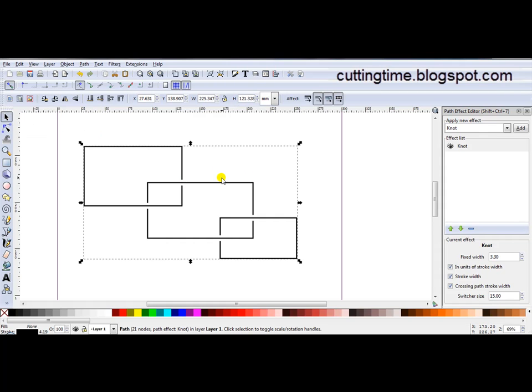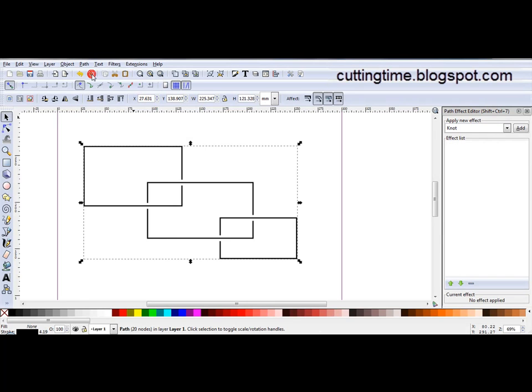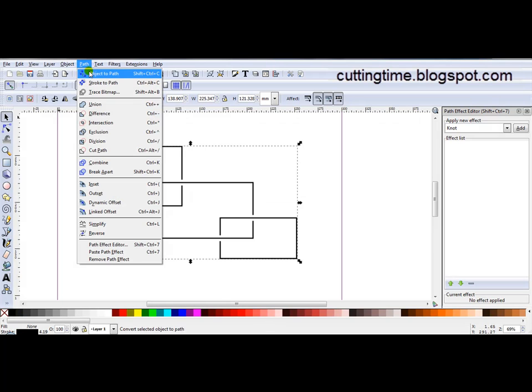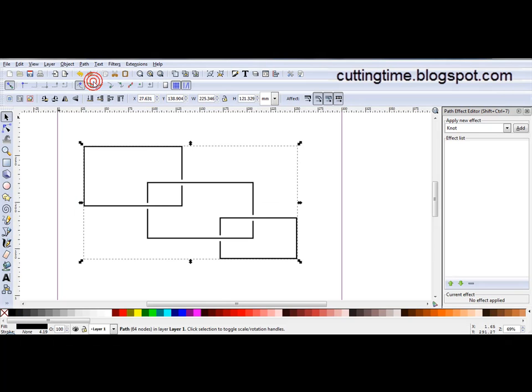Once the design is finalised I go Path, Object to Path. And as it's a stroke I go Path, Stroke to Path.